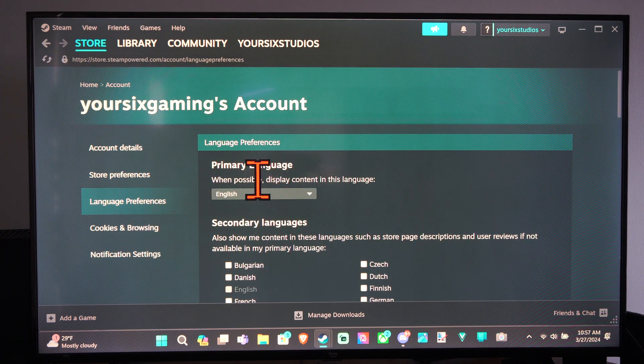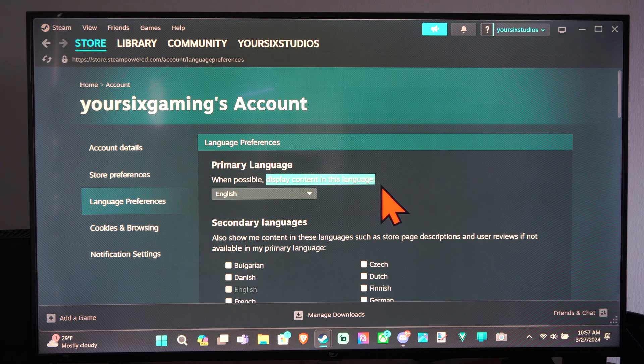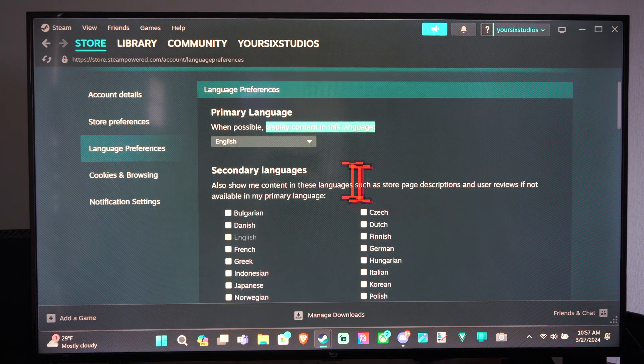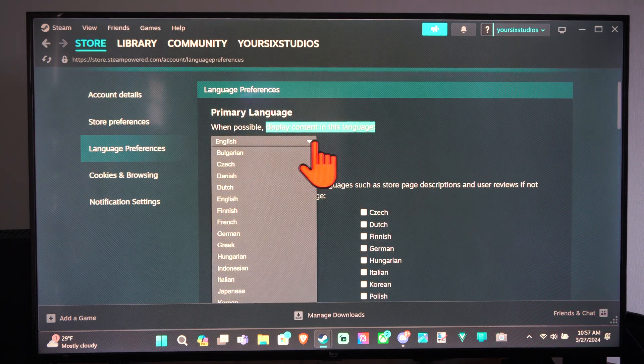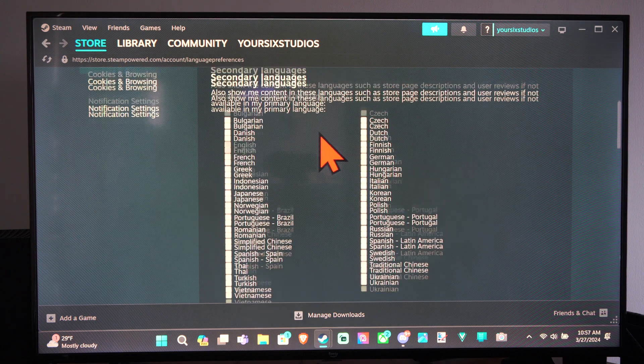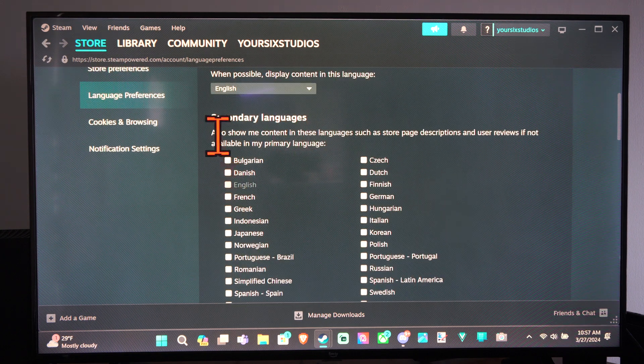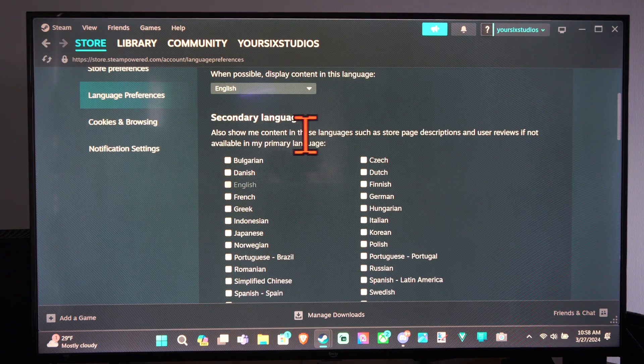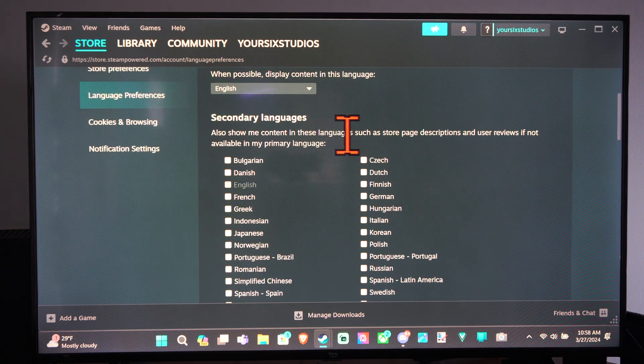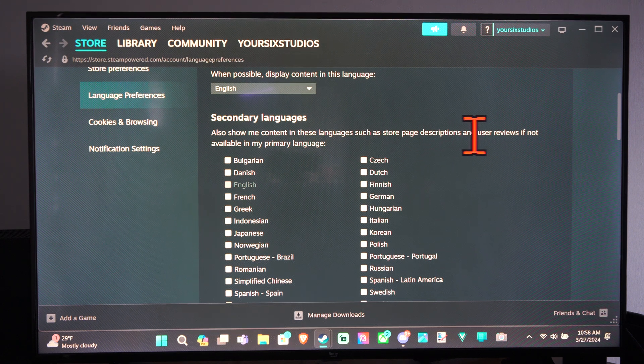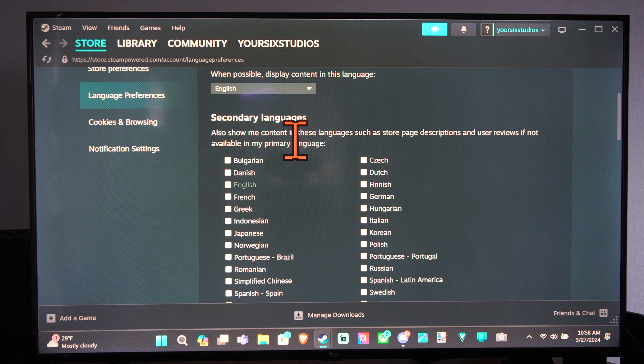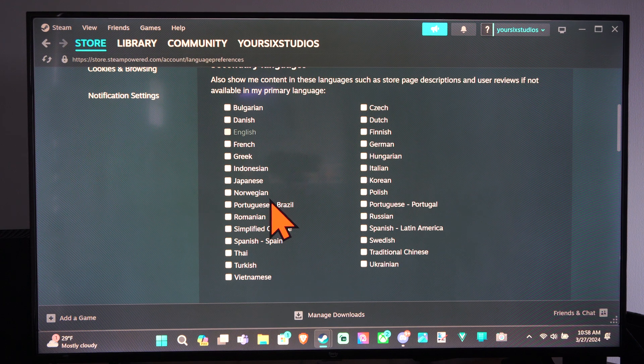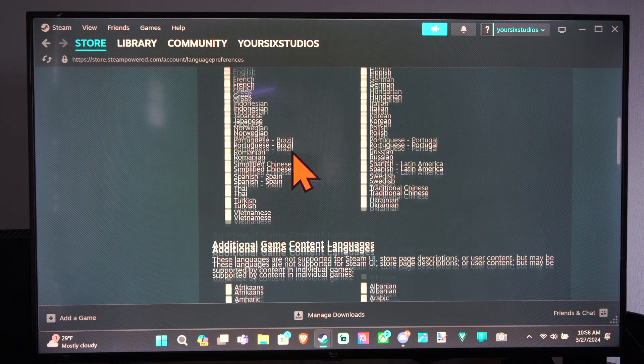Primary language, when possible, display the content in this language. We have English. And then we also have a secondary language. Also show me content in these languages, such as Store Page Description and User Reviews, if not available in my primary language. So you can choose a secondary language.